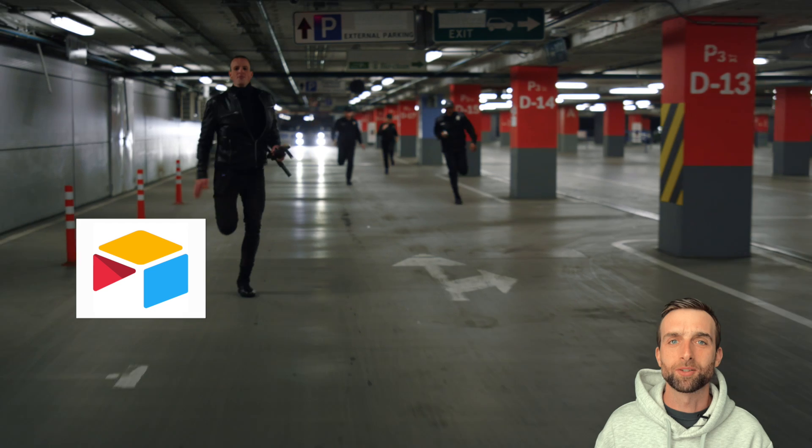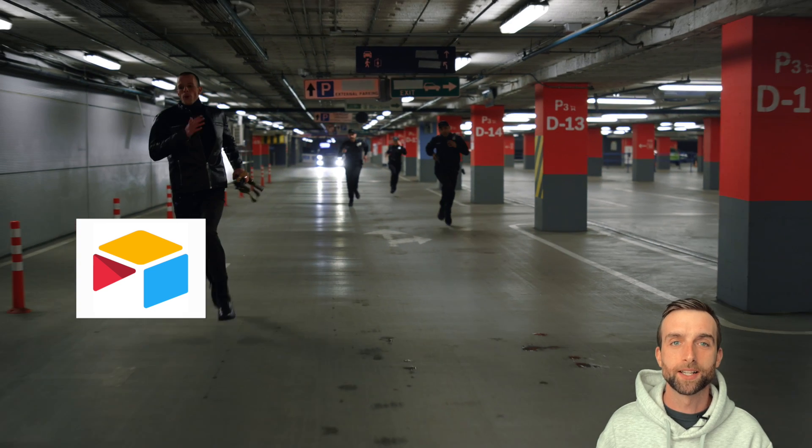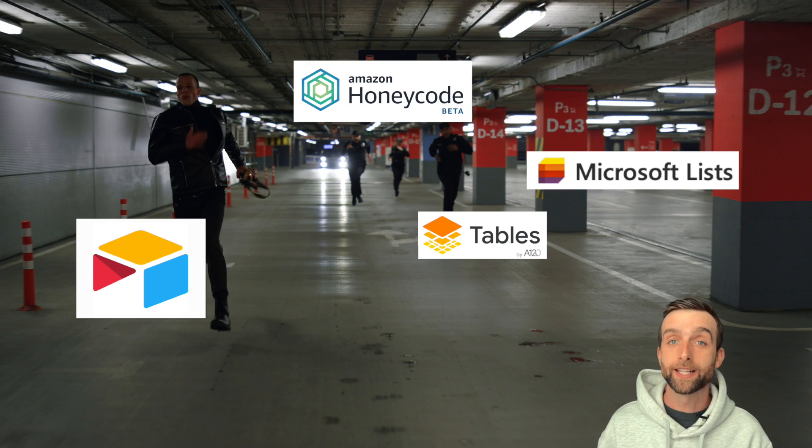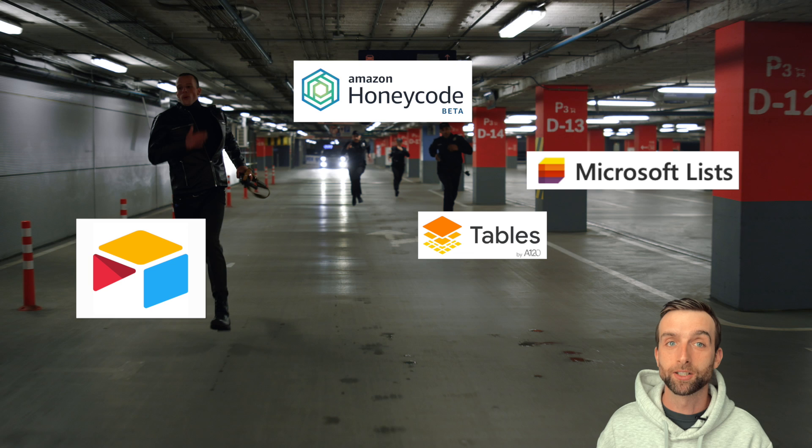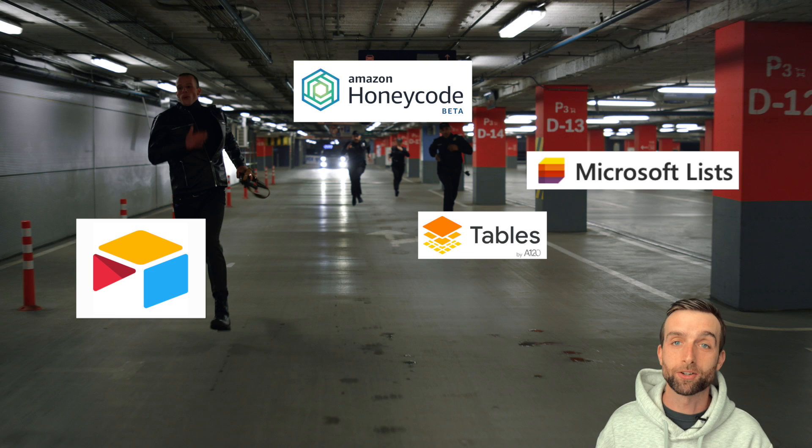Airtable has a long head start, but it isn't the only company to realize this. All the big players are developing consumer-friendly database apps including Amazon, Google, and Microsoft.